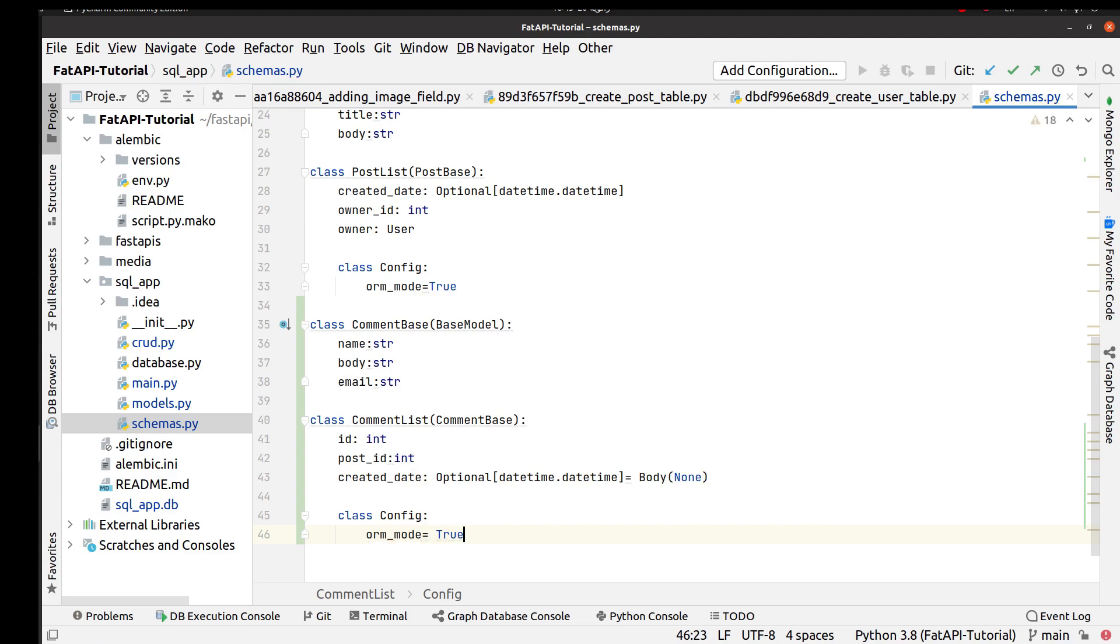Okay, now we created two different validator classes: CommentBase validator and CommentList validator that inherit from CommentBase. Okay, that's fine.